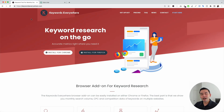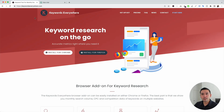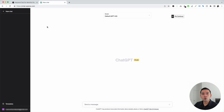I'm going to show you some very helpful on-page optimization prompts that you can use for your website. To get access to these prompts, you need to go to KeywordsEverywhere.com. This is a browser add-on that you can install for Chrome and for Firefox. The first step is to install Keywords Everywhere, and the next step is to log in to your OpenAI account.